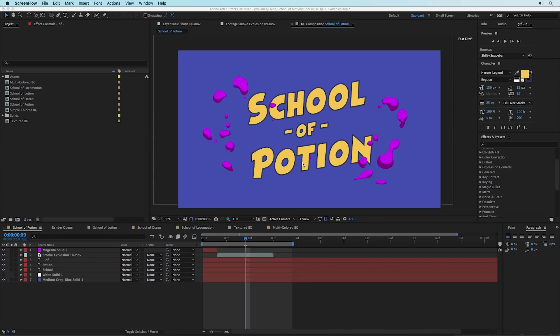Hey, what's up, this is Caleb Ward with School of Motion, and in this After Effects tutorial I'm going to show you how to create a GIF using After Effects. Now there's a big problem: you can't natively create GIFs inside of After Effects using the built-in tools. There is a fantastic tool called GIF Gun that I'll get to later, but for the most part you have to export a finished video and then convert it into a GIF. If you use the Creative Cloud, you'll actually be able to use Photoshop to create a GIF in only a matter of seconds.